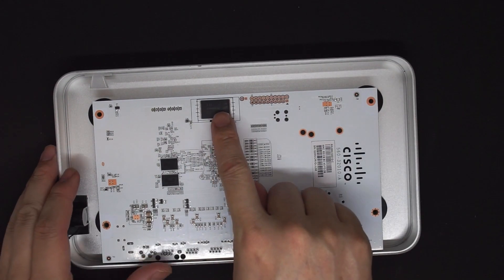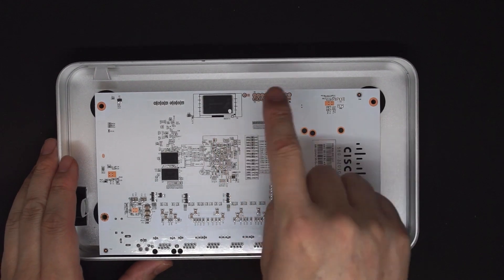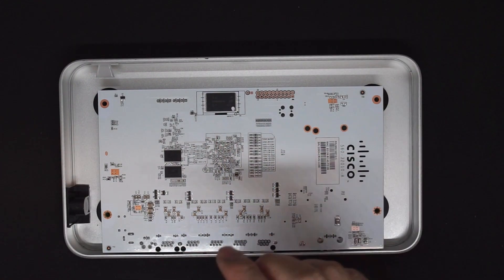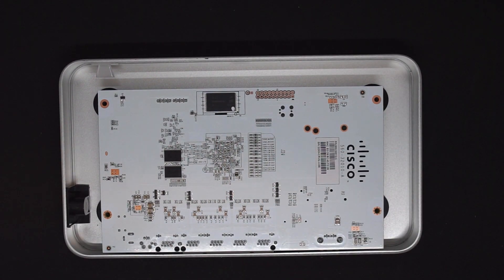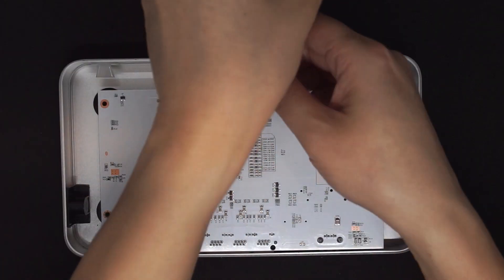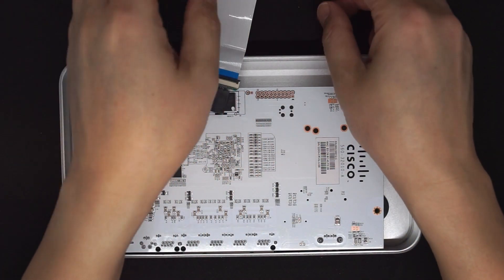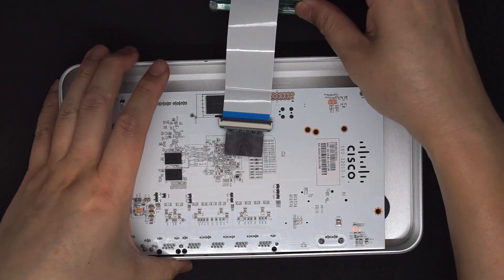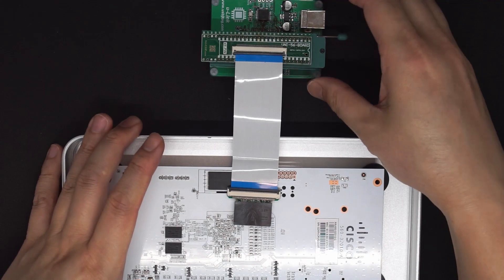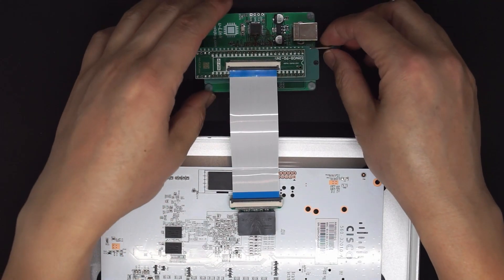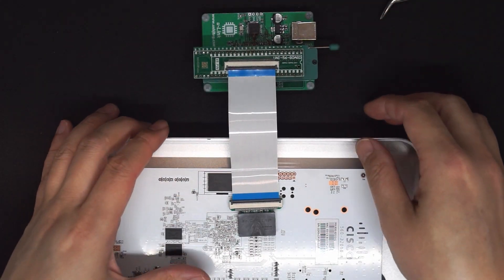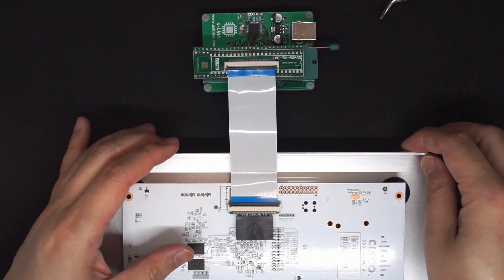So this is the NAND flash we are going to program. Here is the U-Link NAND reader.